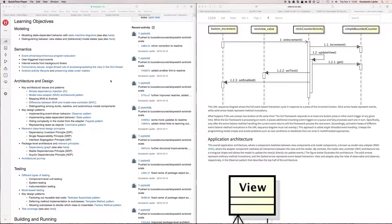Hi everybody, this is Konstantin Leufer from Loyola University, Chicago, Comp 413. Today we're going to focus on applications with internal timers and various other aspects of designing such applications. Let's start with a brief sequence diagram of the click counter to tie today's discussion to the previous video.